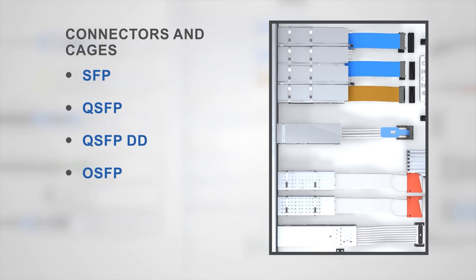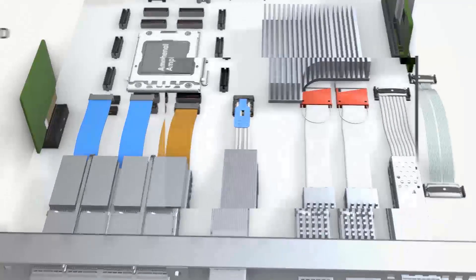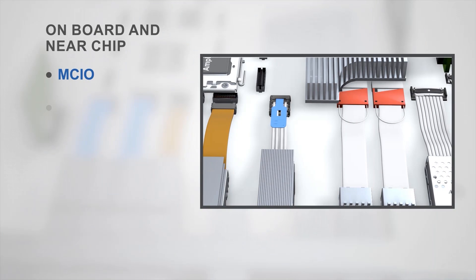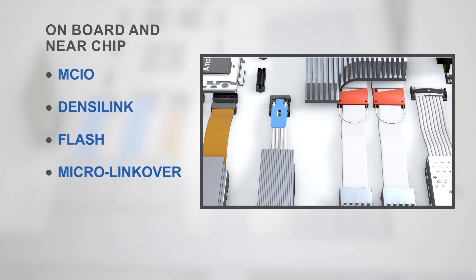The near-chip or on-package connector offerings, like the Mini CoolEdge MCIO, Densilink, Flash, and MicroLink Over portfolios of products, enable complete link solutions.